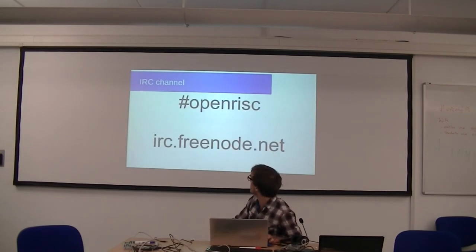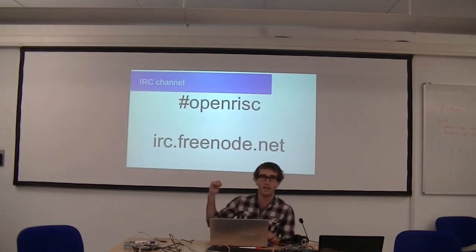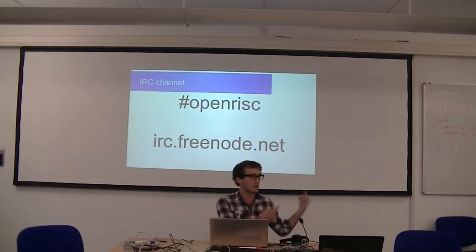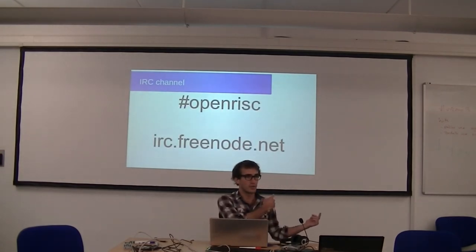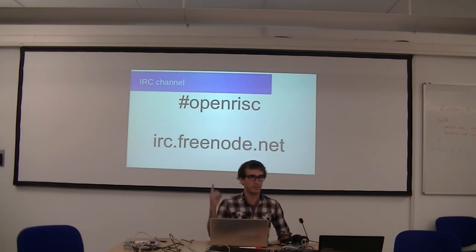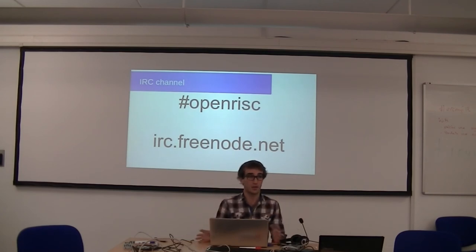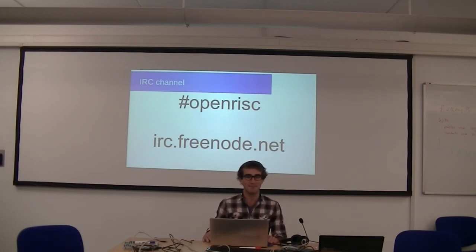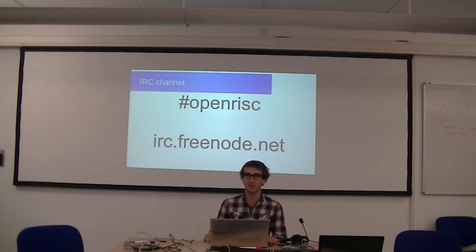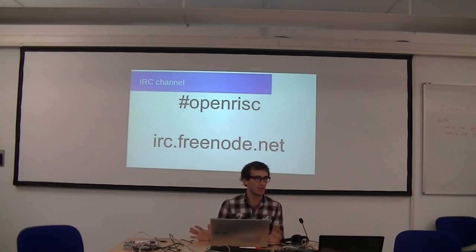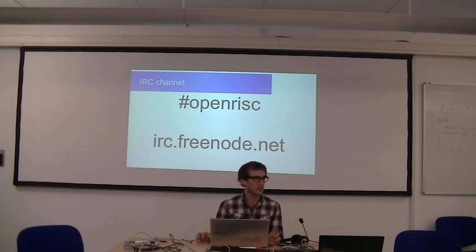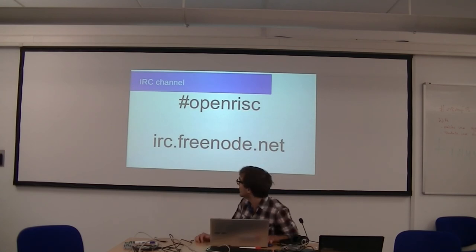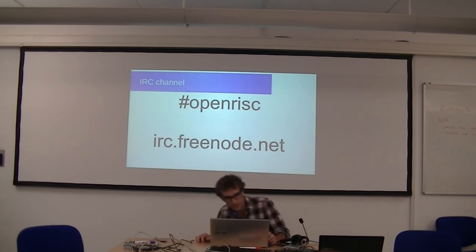Next thing is we all hang out on an IRC channel. If anyone doesn't know about this channel or what IRC is, look it up. We're on #openrisc. We're always on there. Stefan is always on there because he doesn't sleep. There's always someone around if you need help, but please be patient. That's it. Thank you.